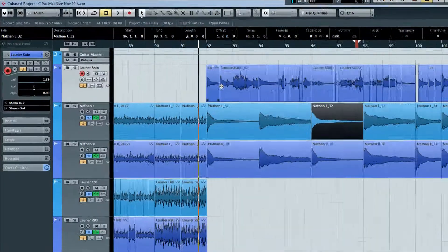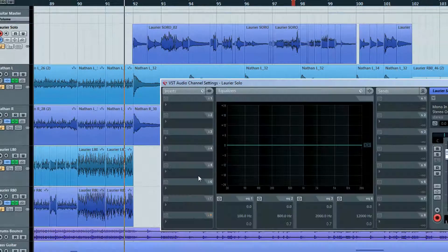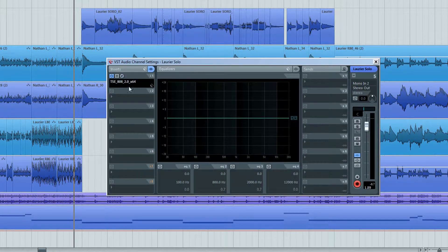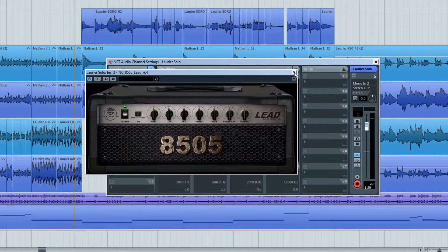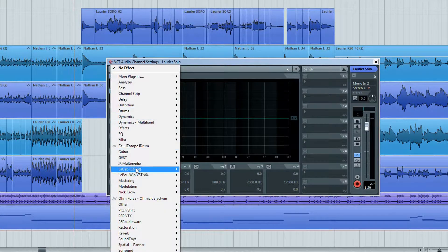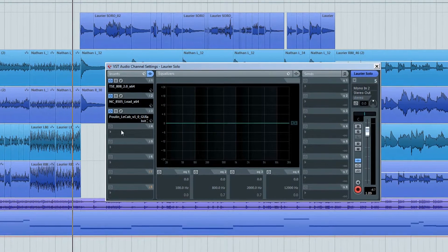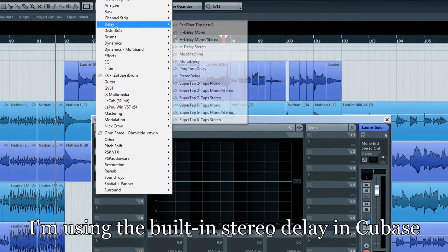On your lead guitar track, open the channel settings and add the plug-ins: TSE-808, Nick Crowe 8505, LaPou LaCab, and a big fat stereo delay of your choice.